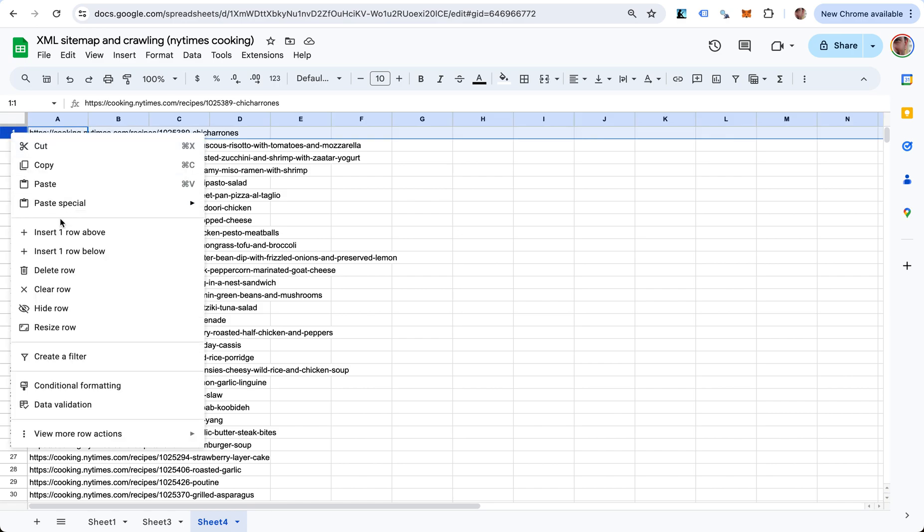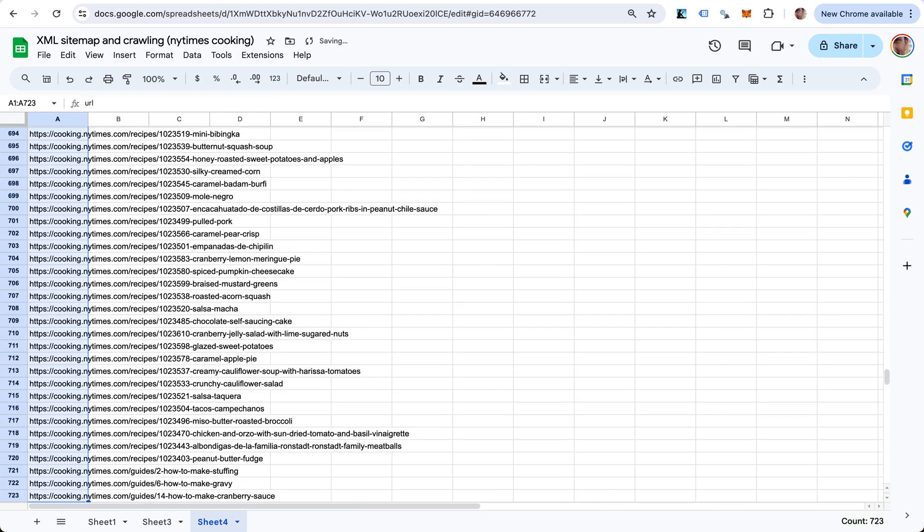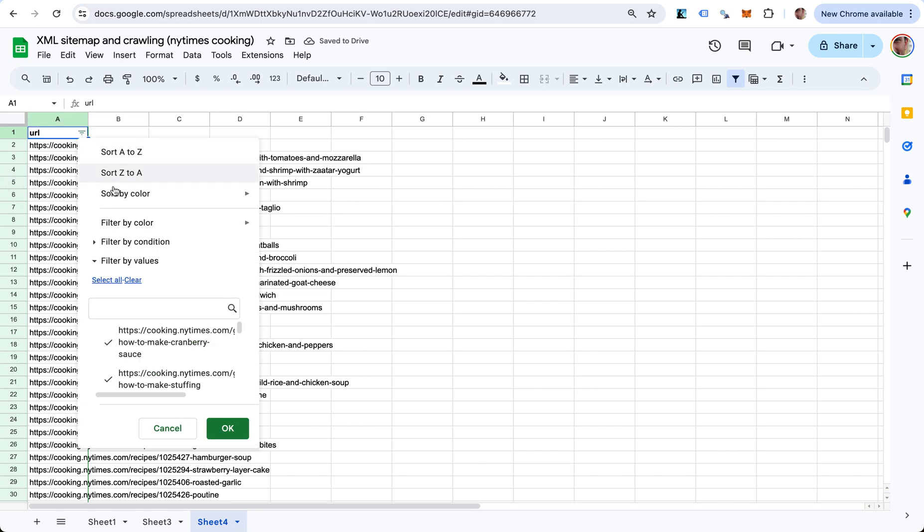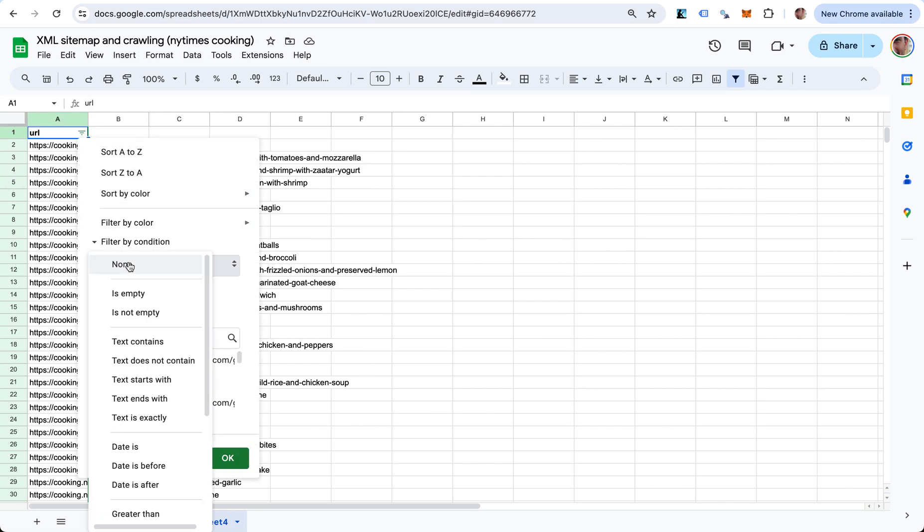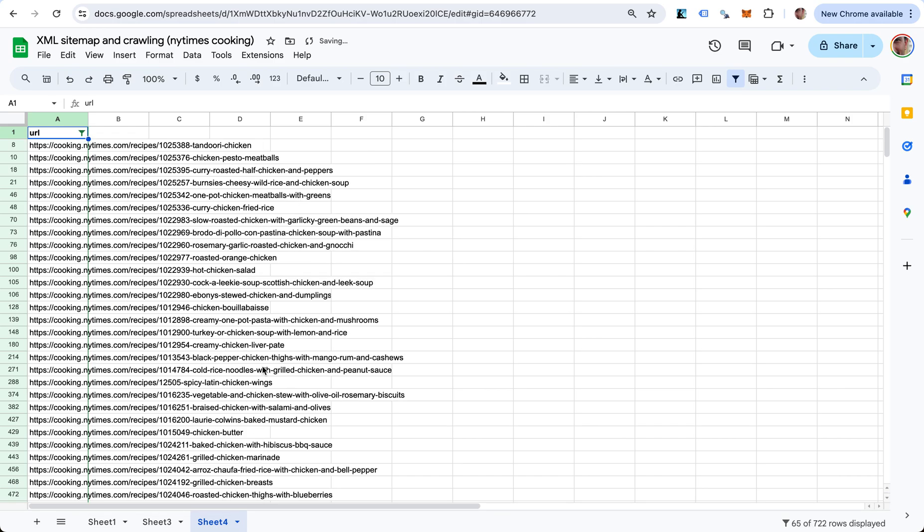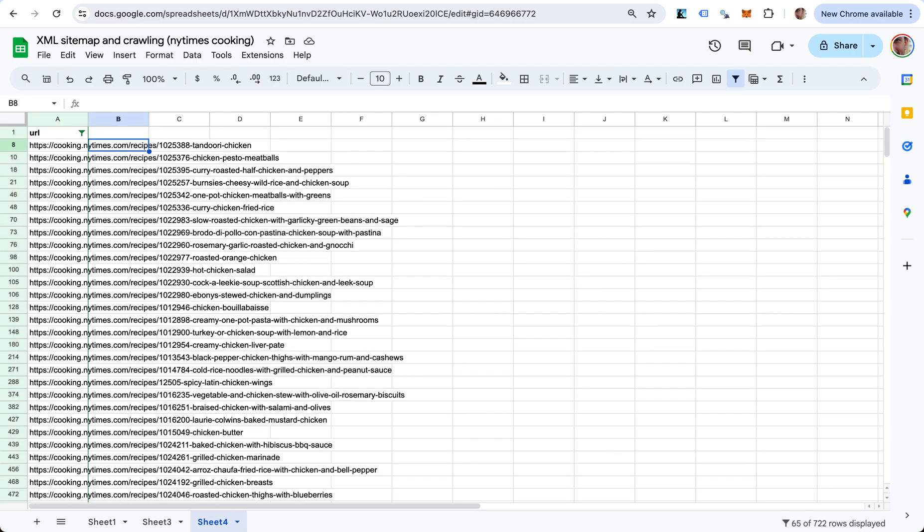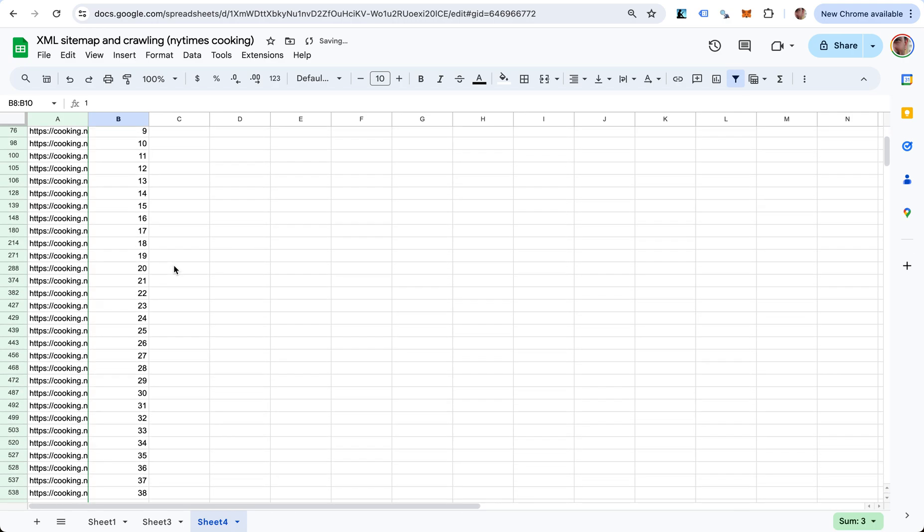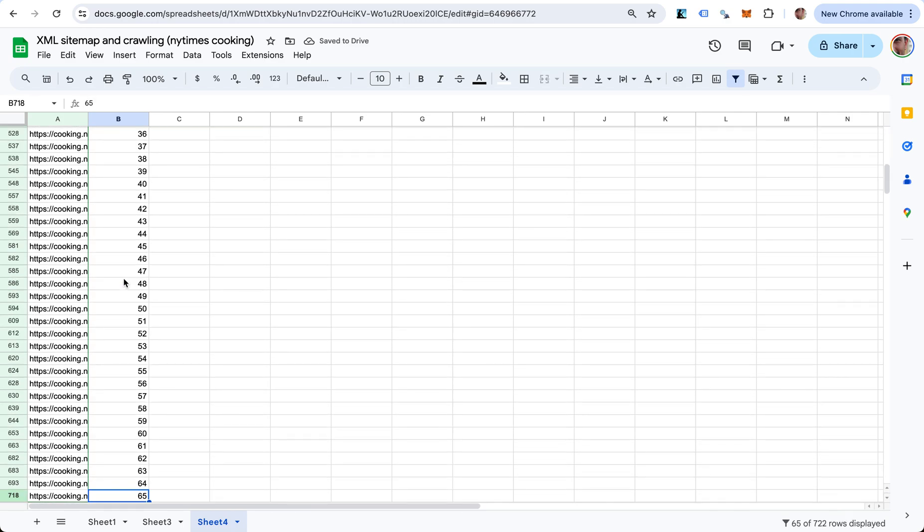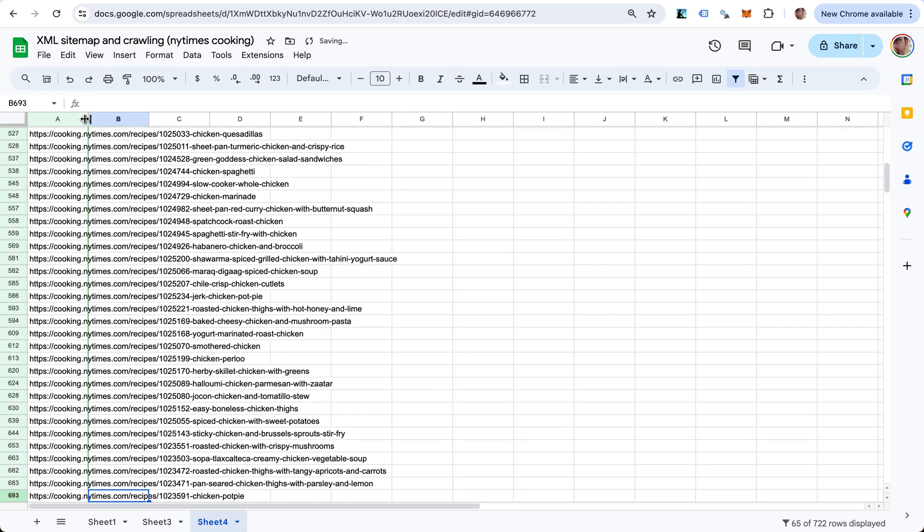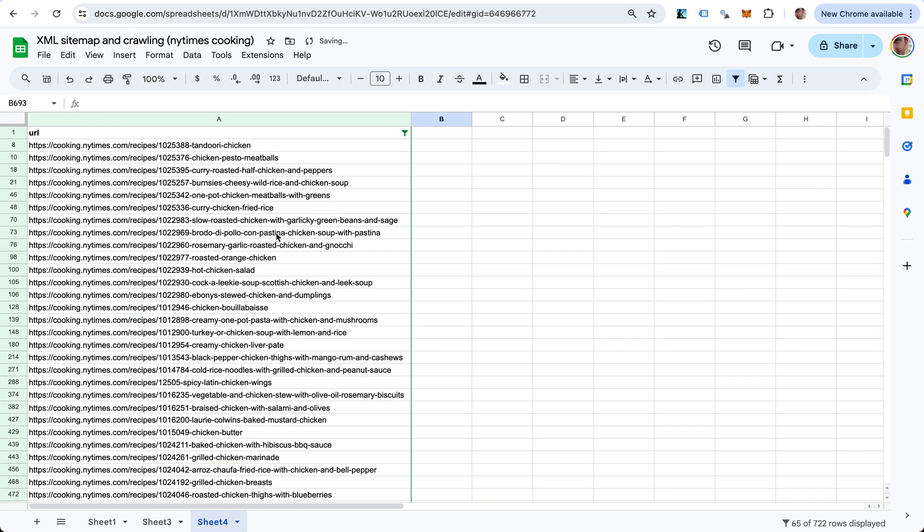Let me run a simple filter. Let's say this is URL and let's make a filter here. Filter by condition - I want the URLs where the text contains chicken. So here are the chicken recipes - we have 65 chicken recipes here.